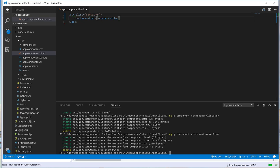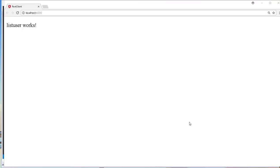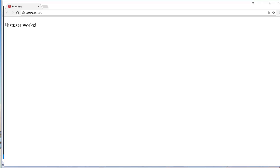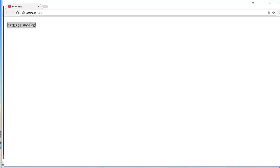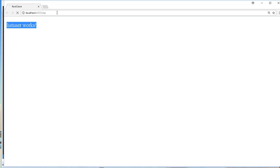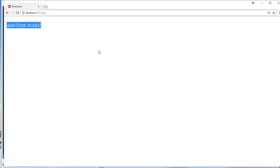Let us see how that looks like in the browser. We can now navigate to the various routes. This is the default route that shows this list-user works. We are going to be having here a table that displays all the users. If we go to the /op route, we get this user-form works, and in the future we are going to be having here a form. In the next video, we are going to start by developing the service class. Until then, see you.